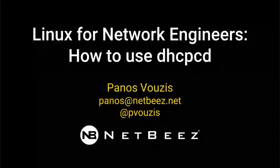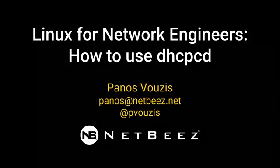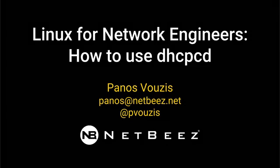Hi everyone and welcome to another video on our series Linux for network engineers. Today we'll talk about DHCP CD and let's see what that is.